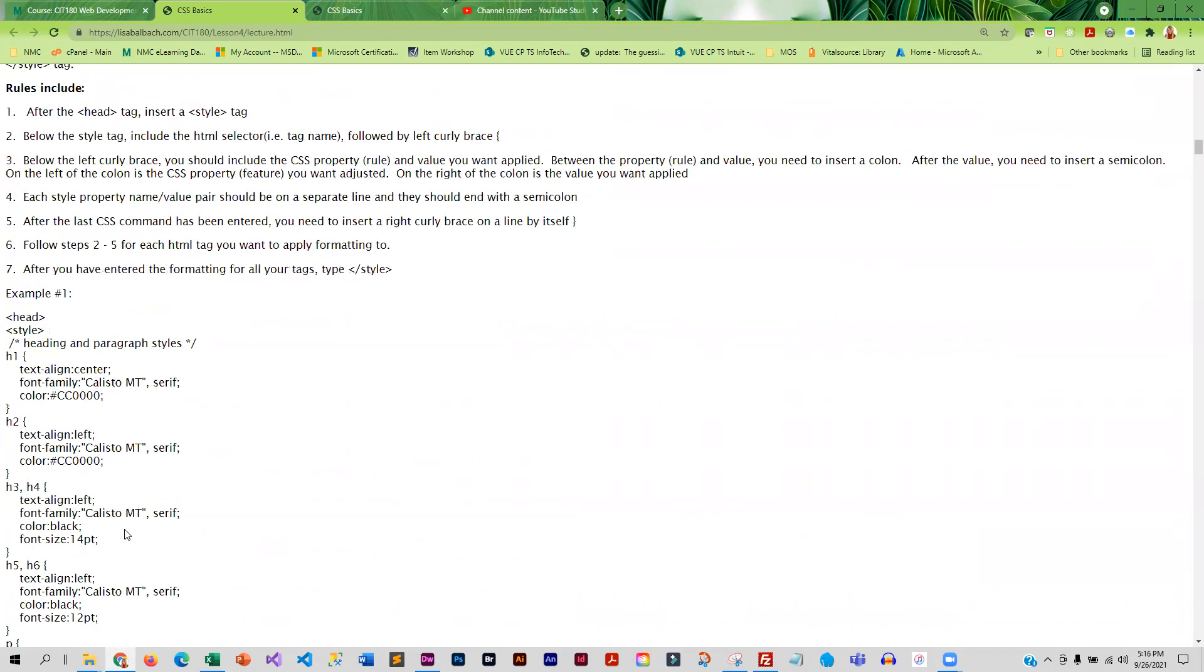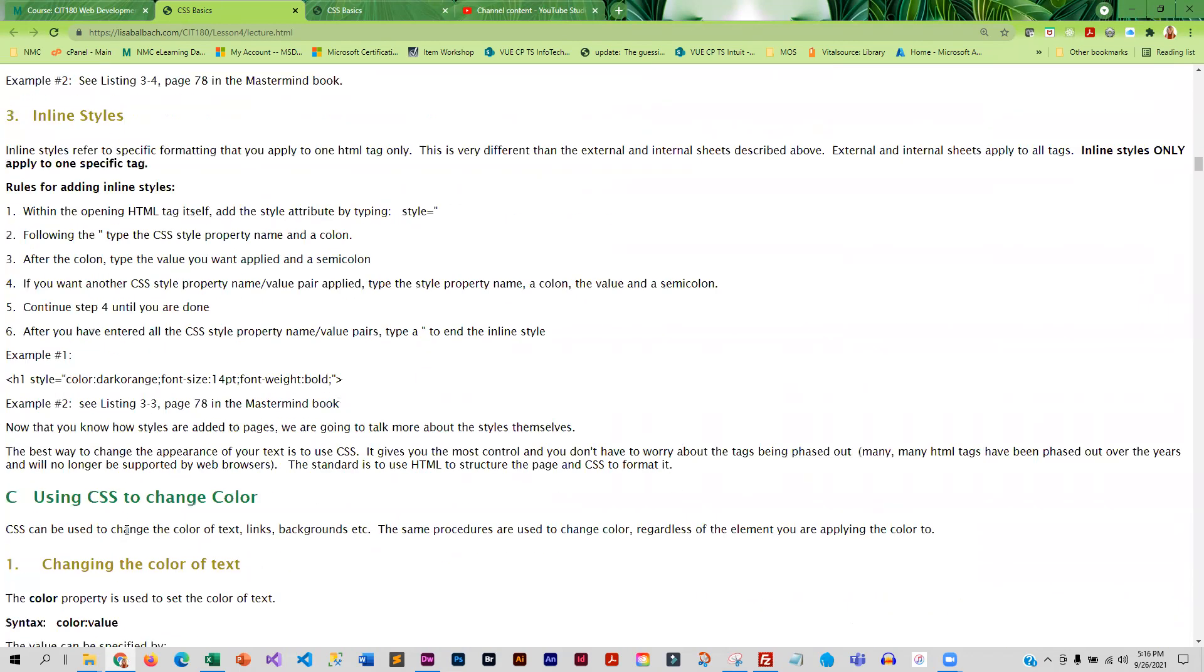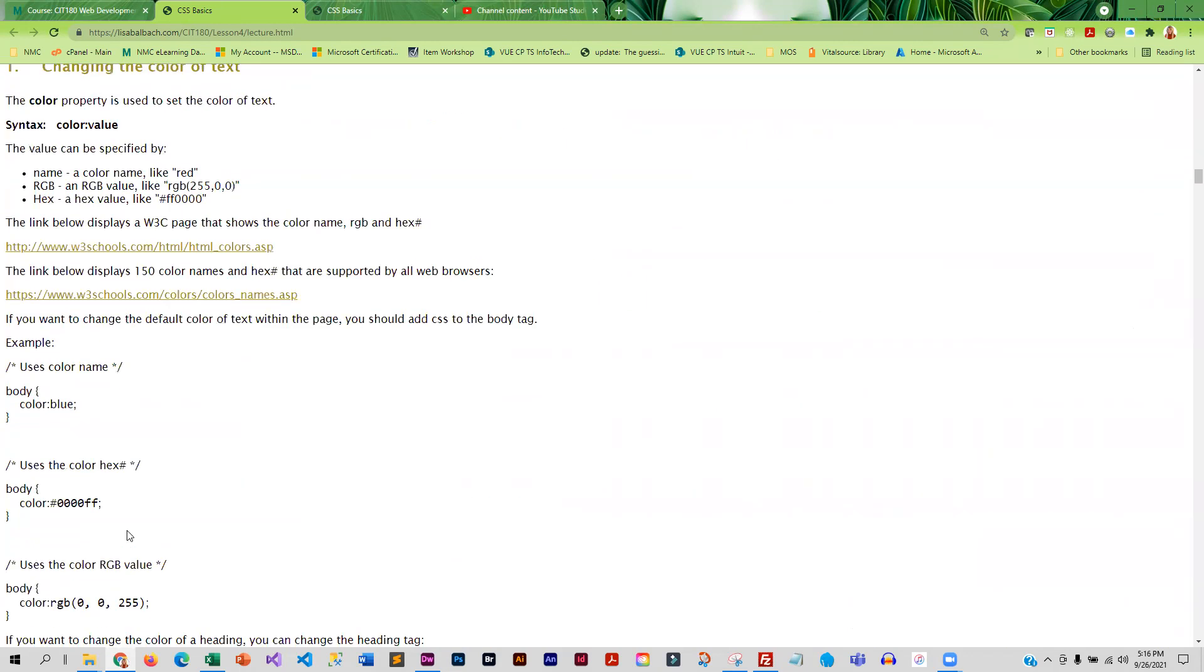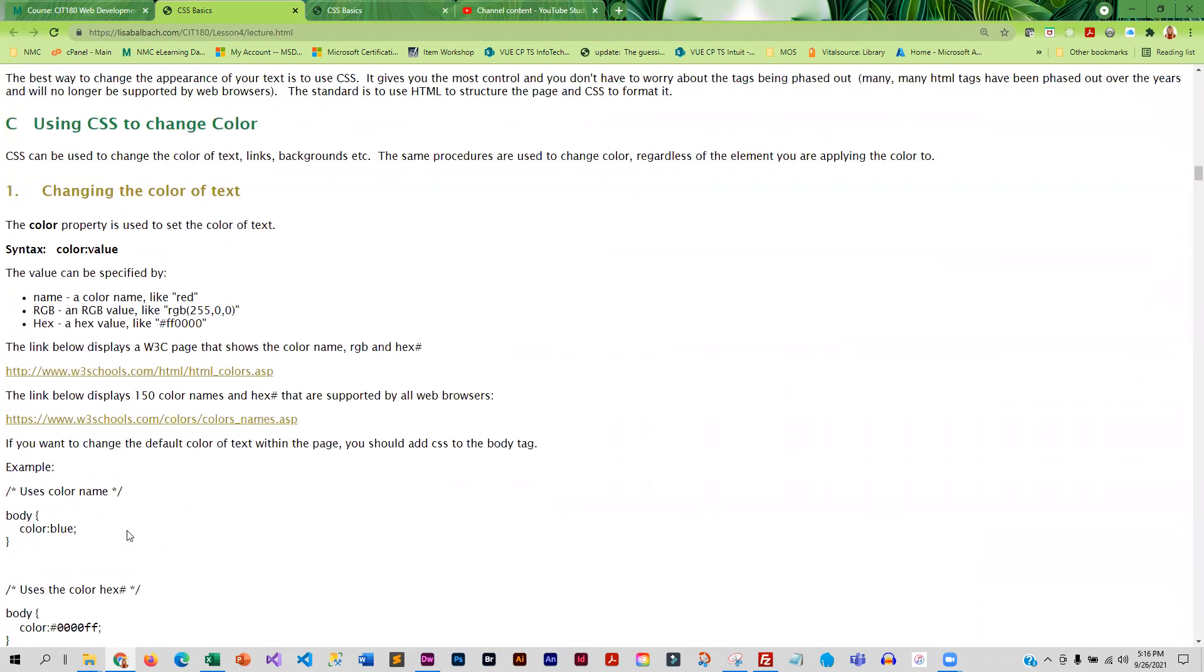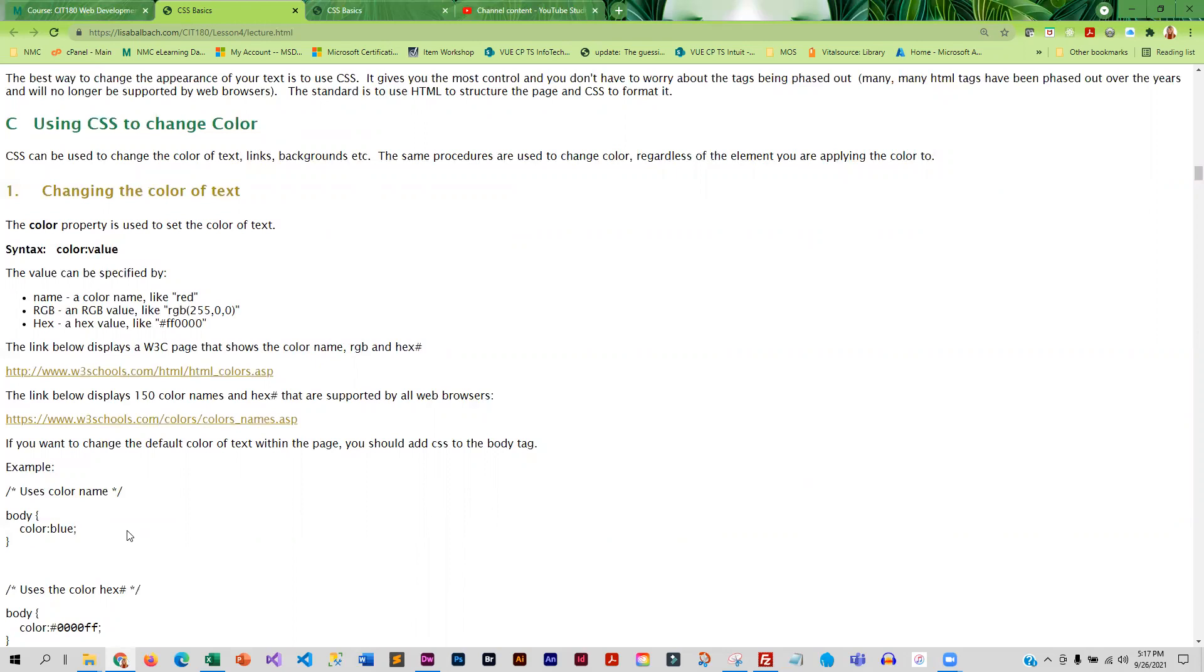And then once we get done discussing the different ways you put it on the page, we talk about color and how do we change color in CSS. And there's three different ways you can do it. You can use color names, RGB values, and hex. Those are the three primary ways. There are some additional ways that you'll be learning when we do CSS 3, but these are the three major ways that most people change color.